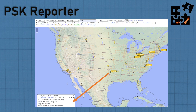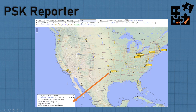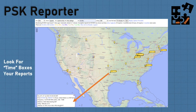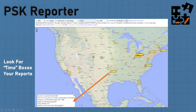In PSK Reporter you'll see the time stamps in the report. Hover over the balloons to pull up information — for example, a JS8Call contact at minus 19 dB. The colored balloons are monitor stations, not contacts you're necessarily reaching. Look for time boxes on your report. You can show or hide different elements using the display legend. This is what you have worked — not where you are going, but what you have actually accomplished.